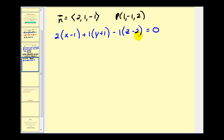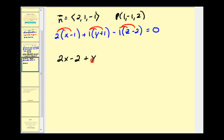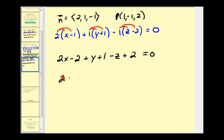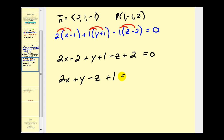To find the general equation, we distribute and combine like terms: 2x − 2 + y + 1 − z + 2 = 0. Collecting terms: 2x + y − z, and the constant term is −2 + 1 + 2 = 1. So the general form is 2x + y − z + 1 = 0.